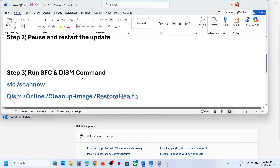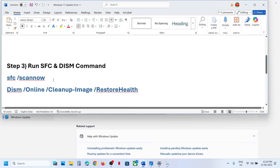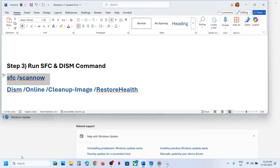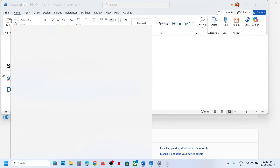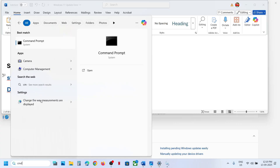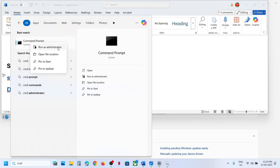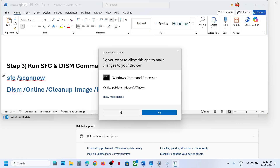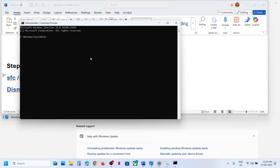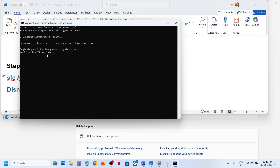The next step is to run two commands. Type 'cmd' in the Windows search box, right-click on Command Prompt, and make sure to run it as Administrator. Click Yes to allow. Paste the first command and hit Enter — this will run a scan which will take some time.